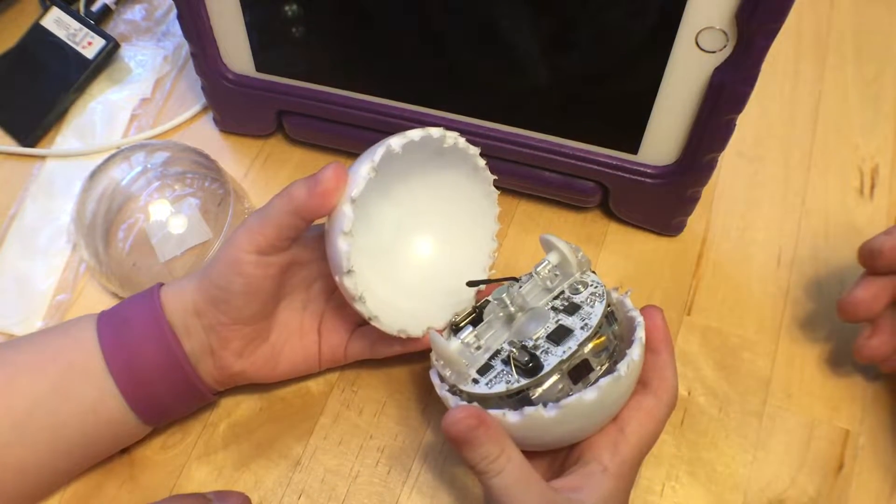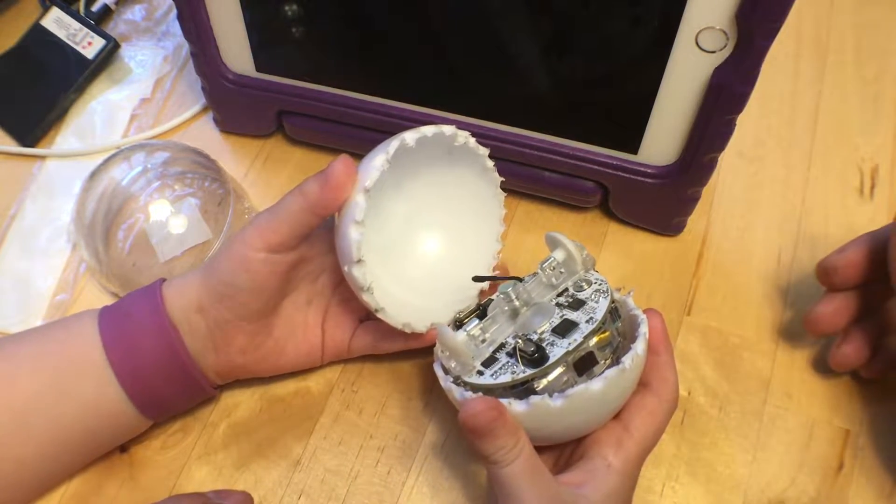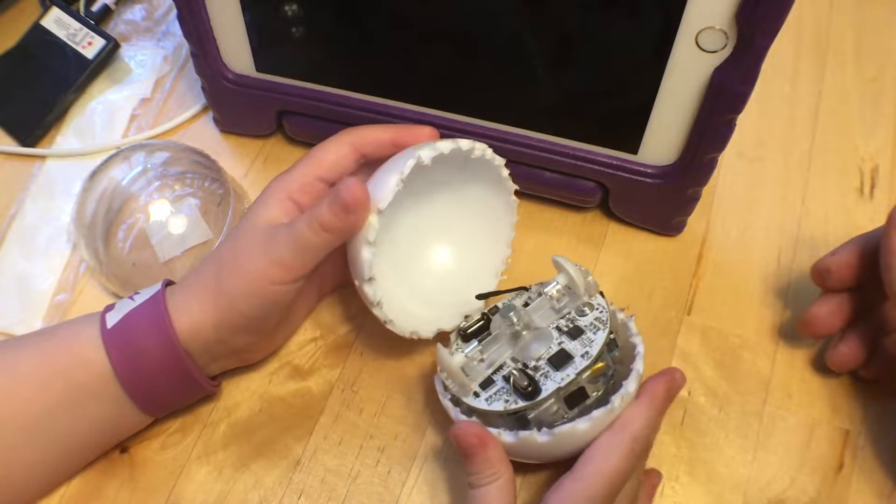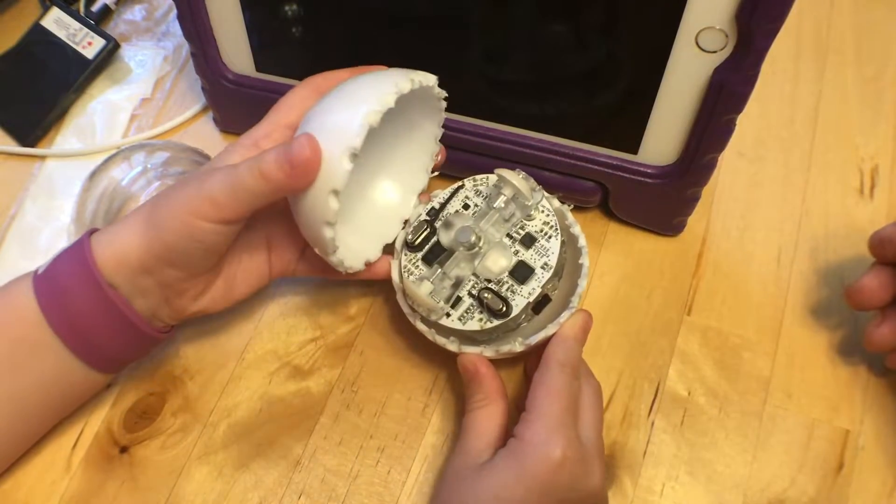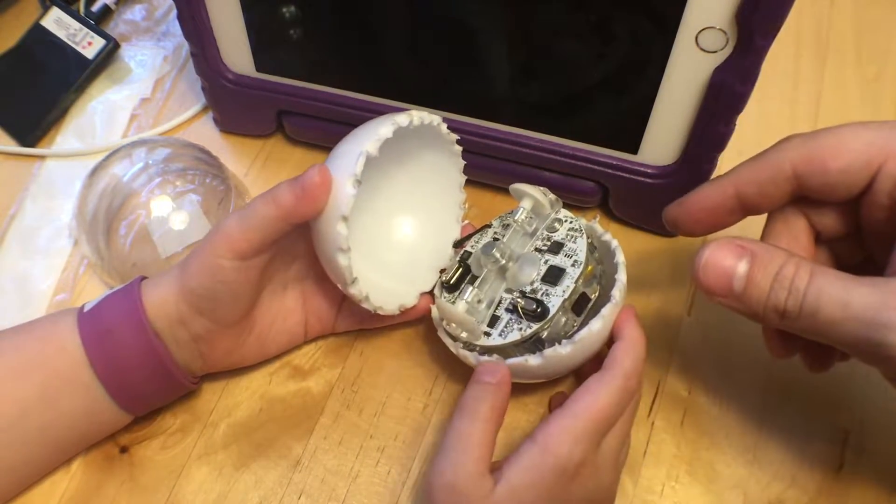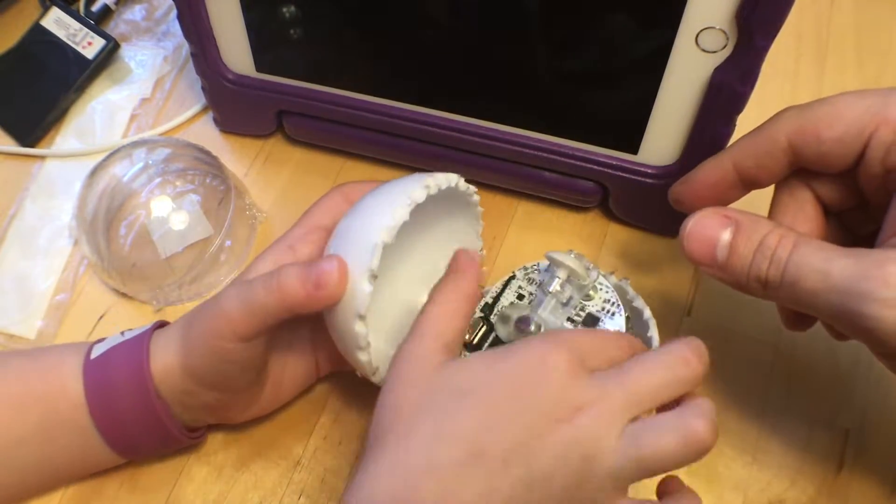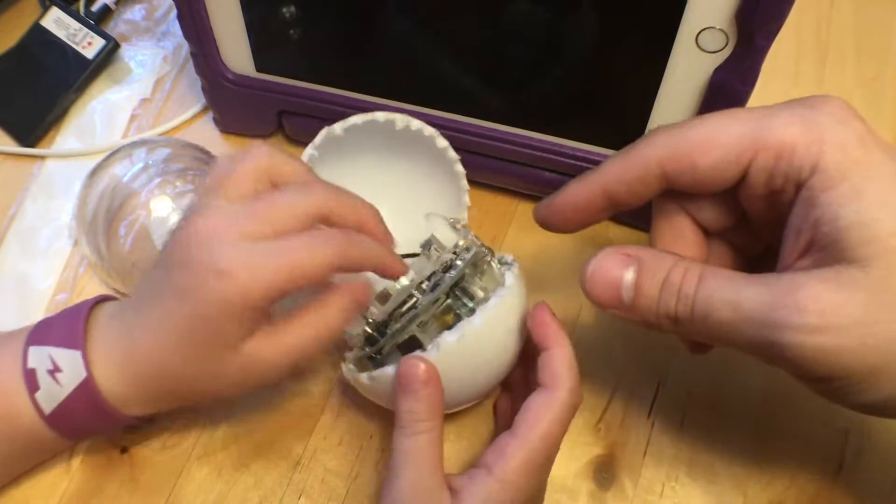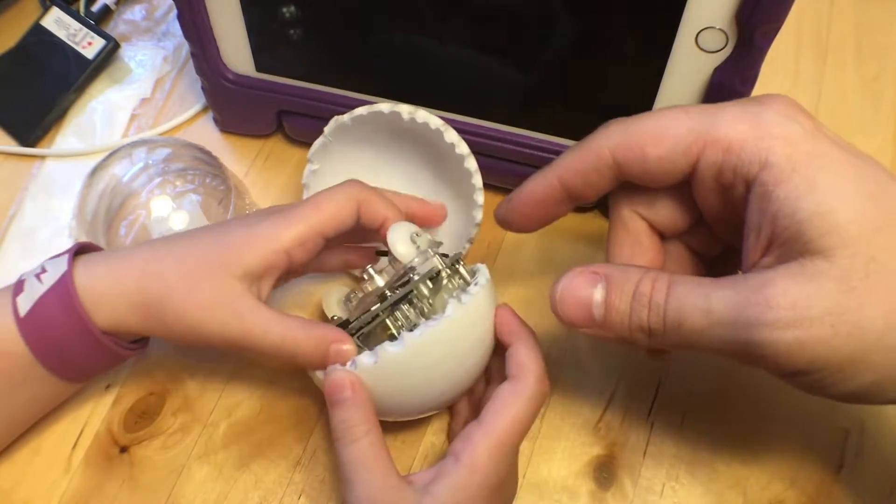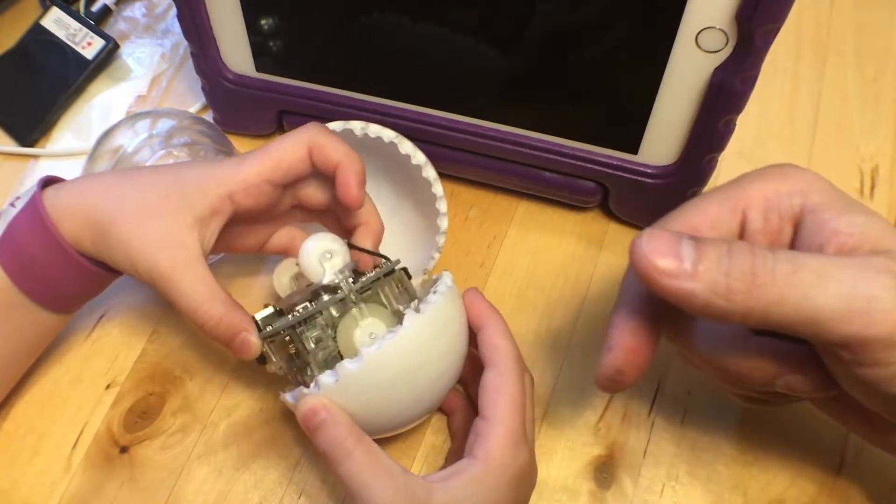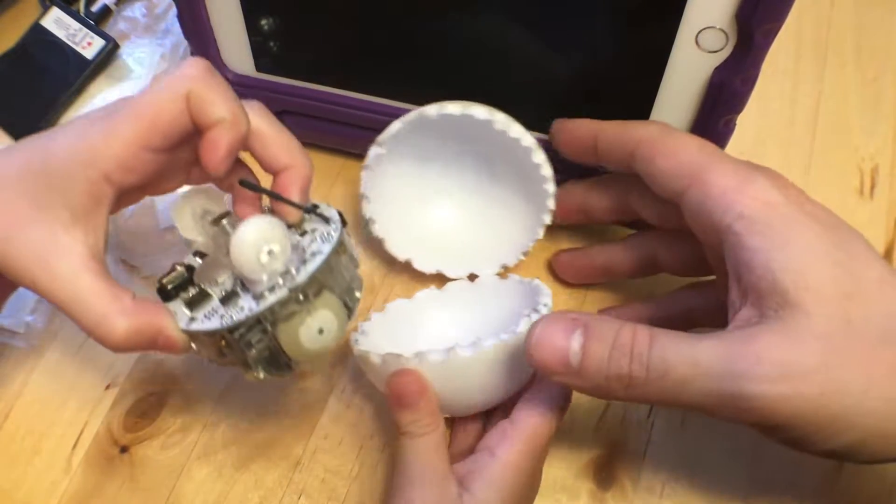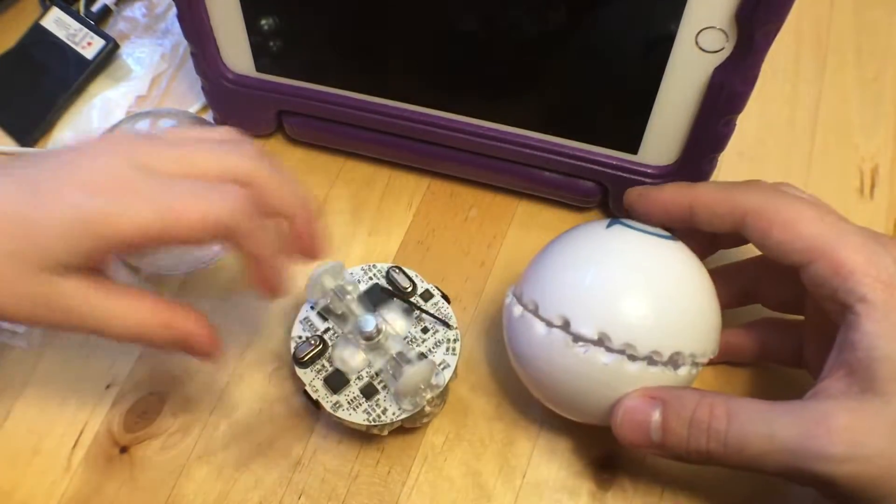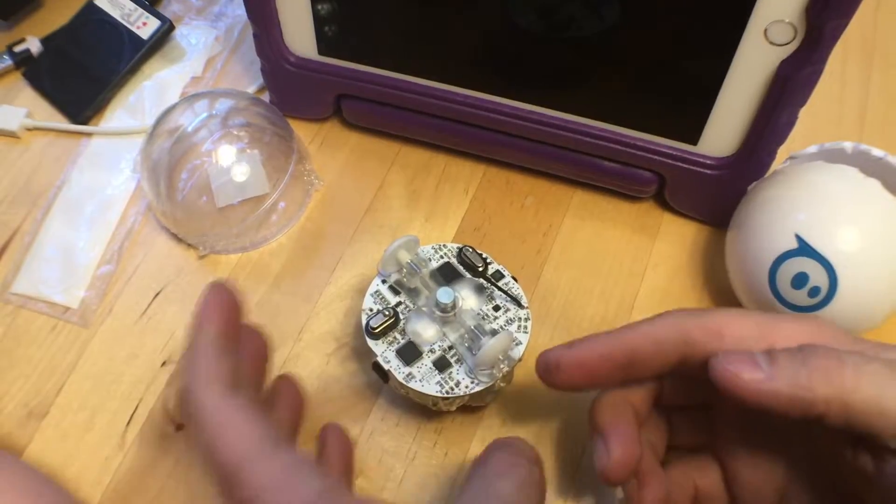Did you imagine that that was what was in there? You did? Cool. Now let's take it out. Go ahead and pull the robot out of there and then we'll set the - we're probably never gonna be able to use this plastic ball again.